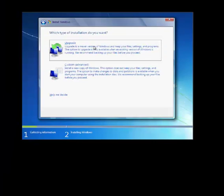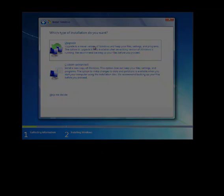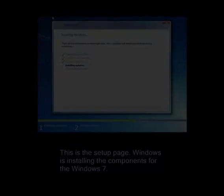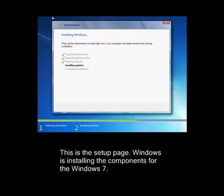Now, once you have clicked on upgrade, it will do the copying of files, expanding files, and installation of features. This process might take an hour or so.